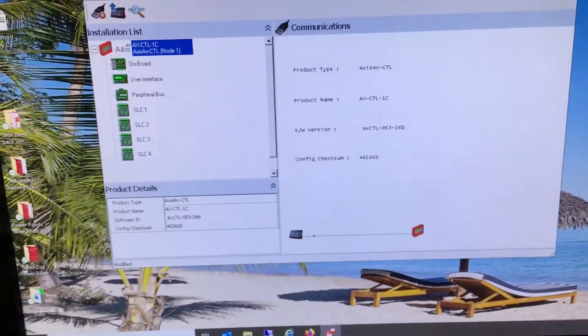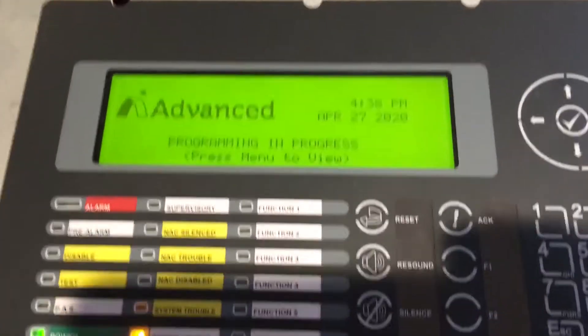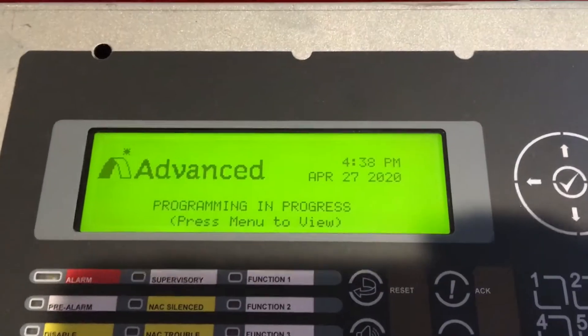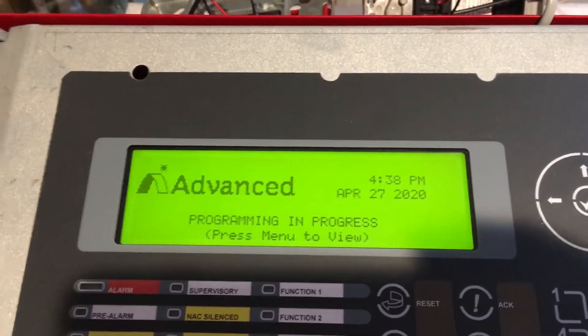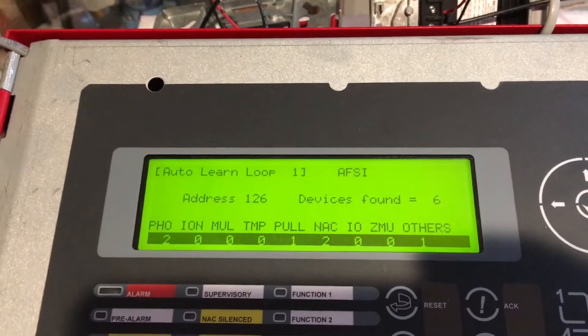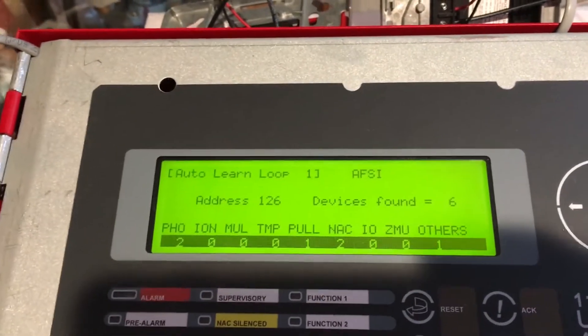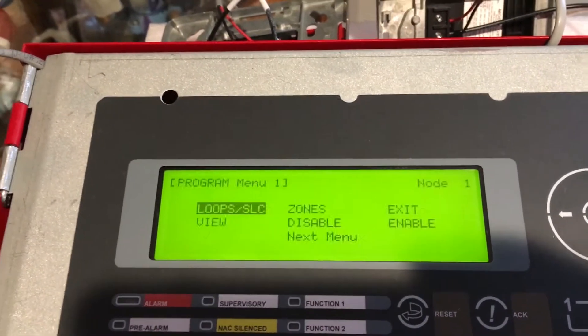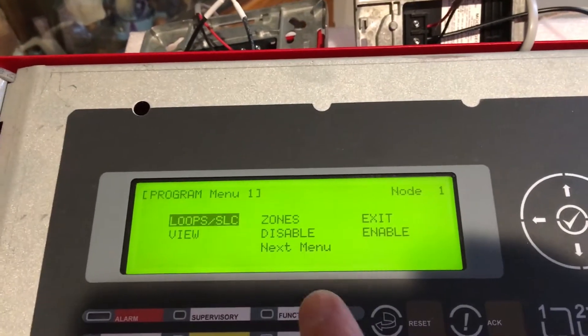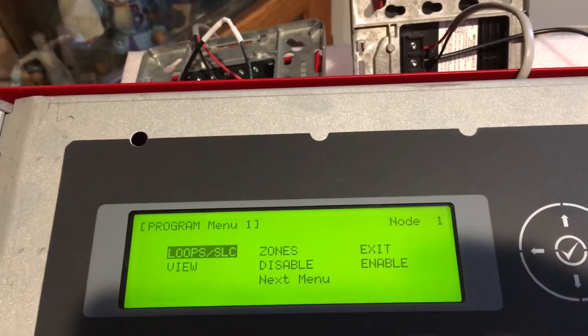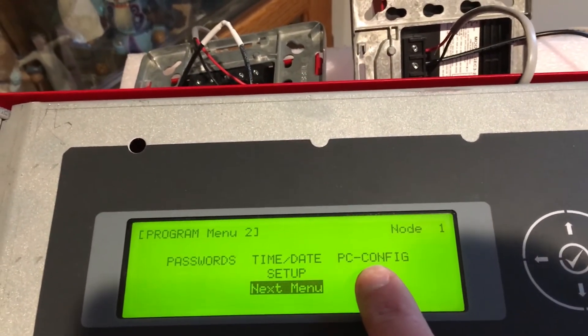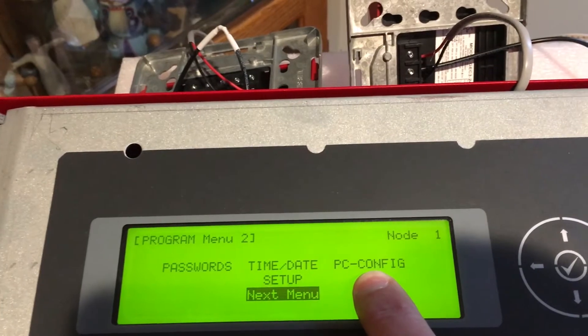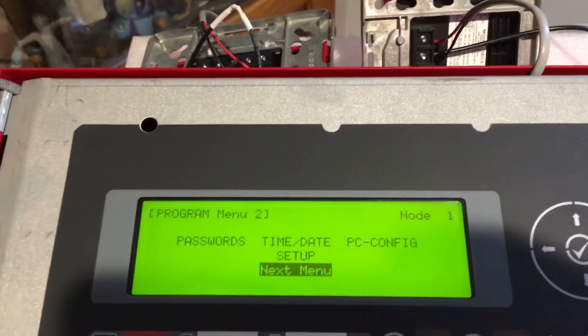We're over at the fire panel. As I said, we need to put it in PC config mode, so we'll hit the menu button. We're going to hit the escape button a couple of times because the last thing we did was auto learn. I'm looking for PC config. I don't see it on this menu, so I'll select the next menu. When I select the menu, there it is. We'll highlight and hit the check mark on PC config.